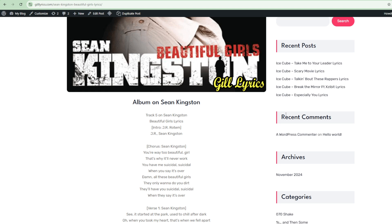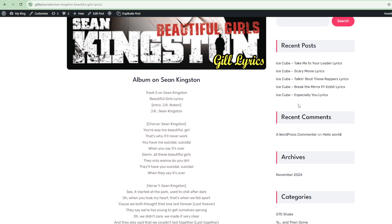Kisean Paul Anderson, born 3 February 1990, known professionally as Sean Kingston, is a Jamaican-American singer, songwriter, and rapper residing in Miami, Florida.